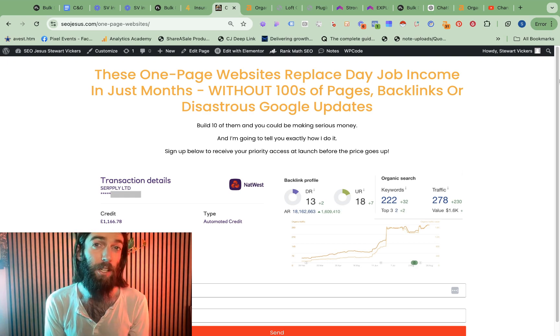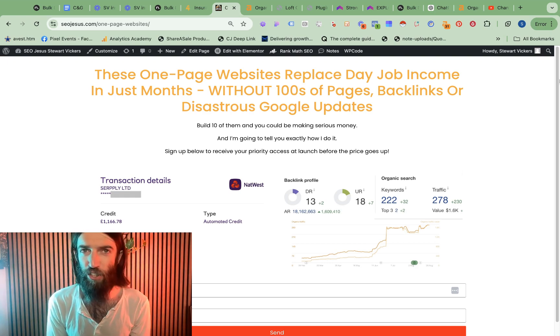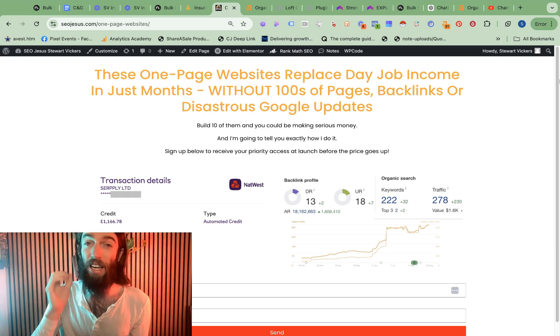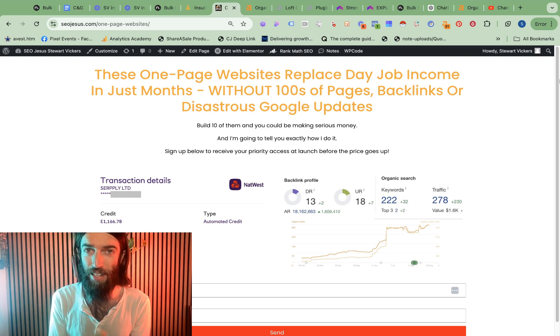Today I'm going to attempt to build a local lead generation website in record time, under 10 minutes.